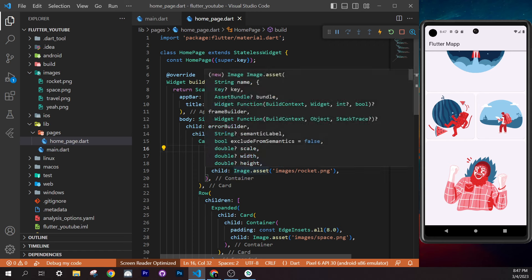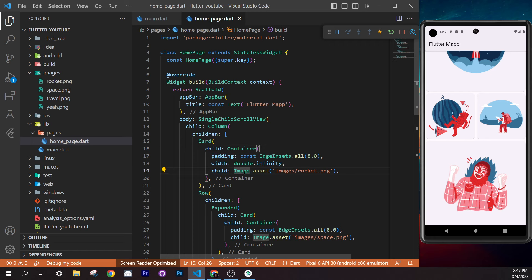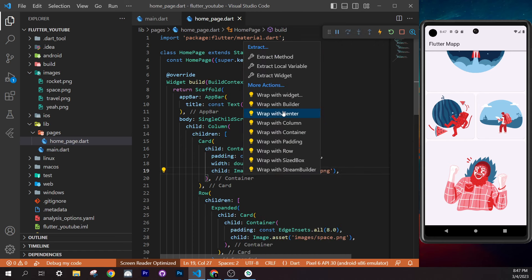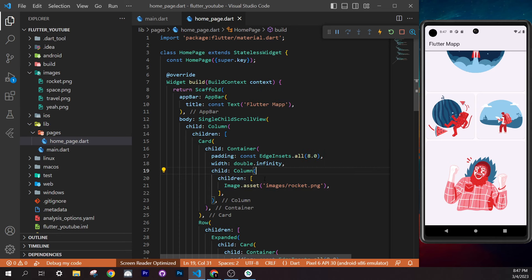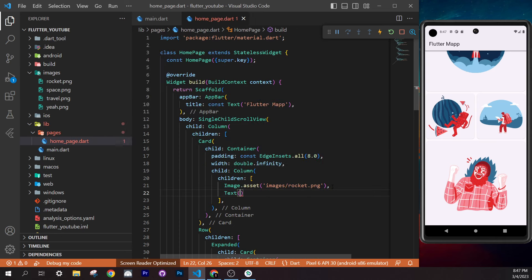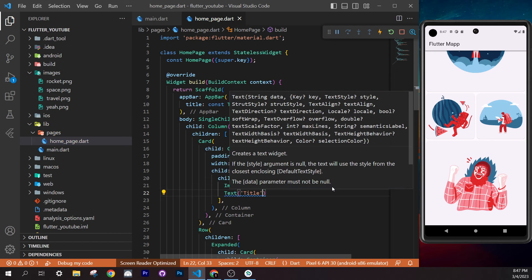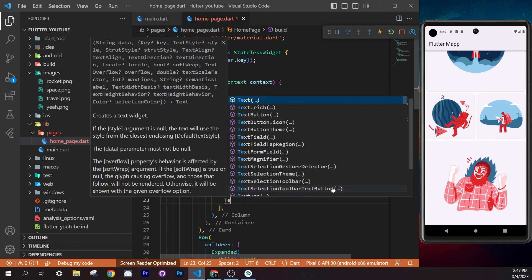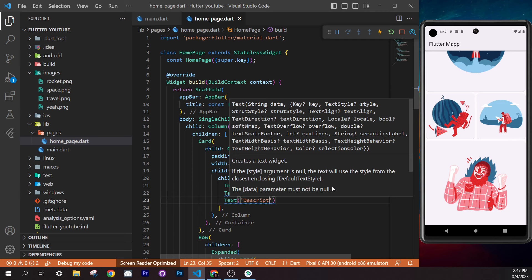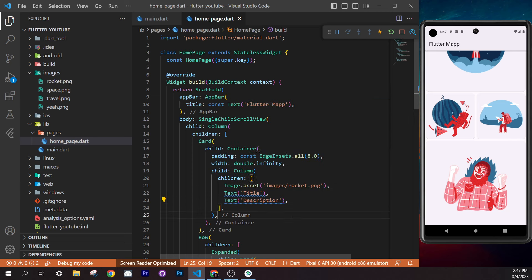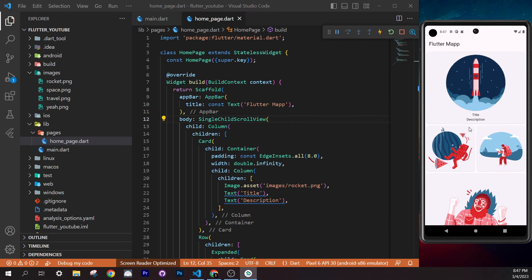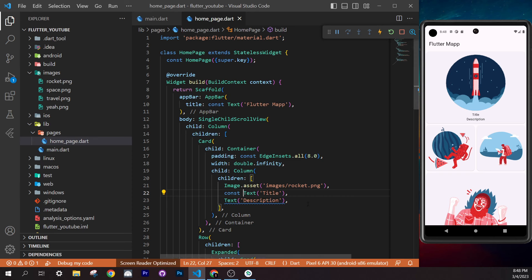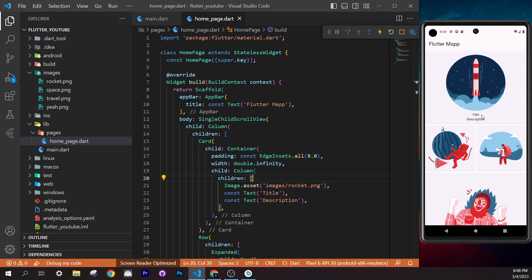Replace all three card usages in `home_page.dart` with `CardWidget()`. The code is now much smaller and easier to read. Having a large file with a thousand lines is hard to maintain — extracting widgets into separate files keeps things organized. Save and hot reload — everything still looks the same.